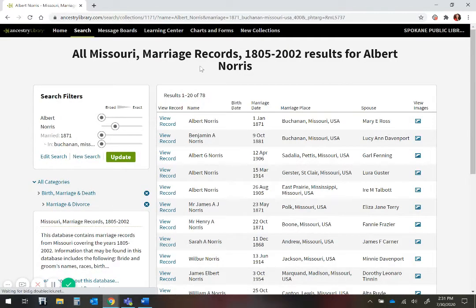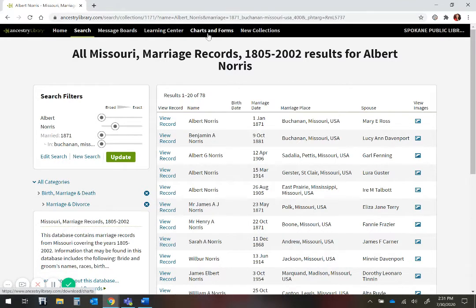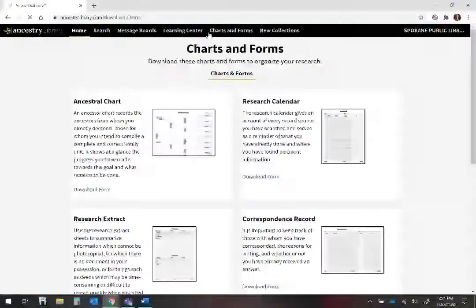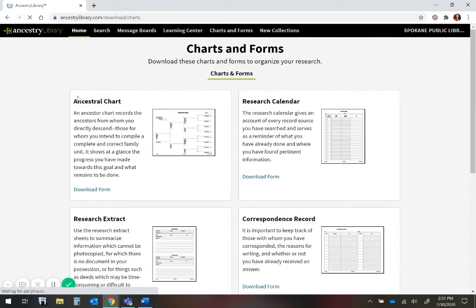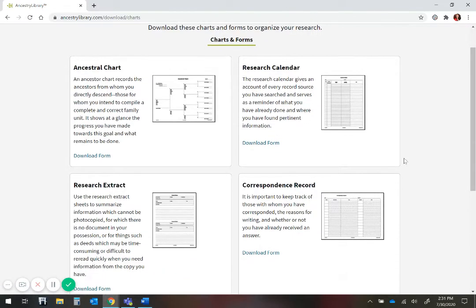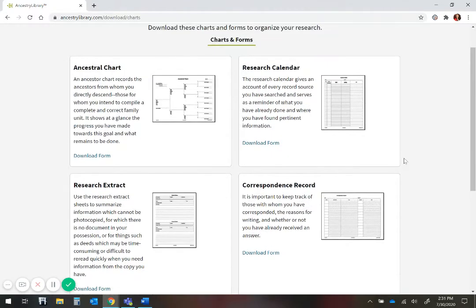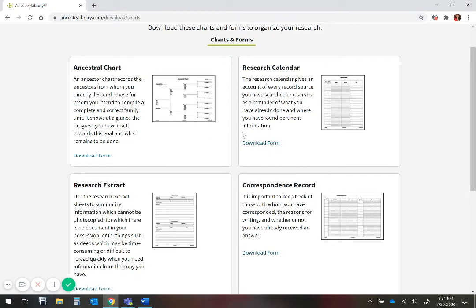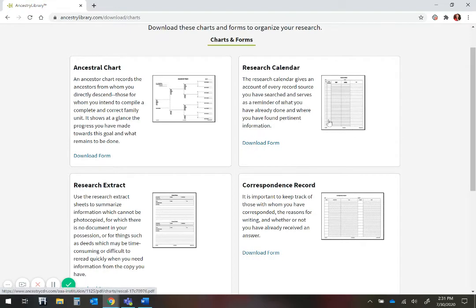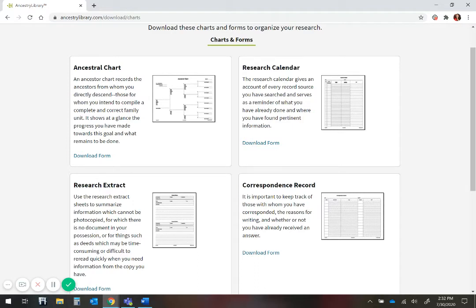Once you have found a record and you want to record it, I would recommend going to Charts and Forms, and using their pre-written forms to go ahead and enter your family information. You can download the form and often fill it out on your computer with Adobe, or you can print it and write in the information you have found. If you do write it in, I recommend using pencil, as that is an easy way to fix any problems you have later on if you discover the information you have is incorrect.